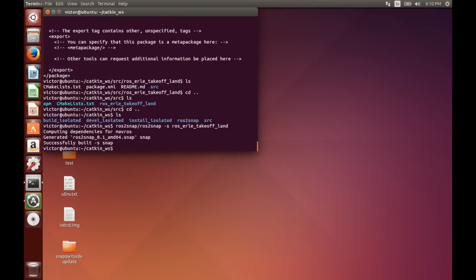There it is, so right now over here we've got it, ROS to snap. So just with this file we can upload it to the snappy store and we can get our first app, that is it.